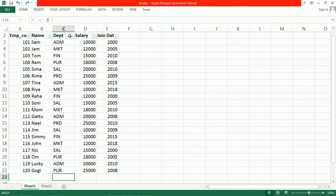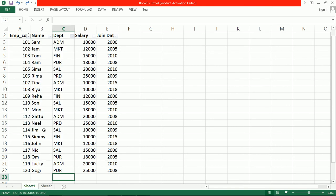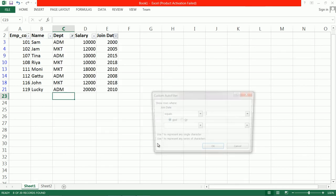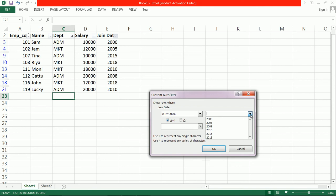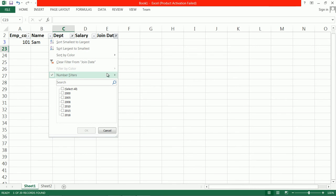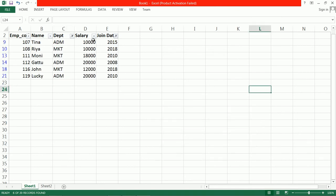We need to first filter the department to Administration and Marketing, and then filter join year greater than 2005. Set the condition: greater than 2005. Click OK.